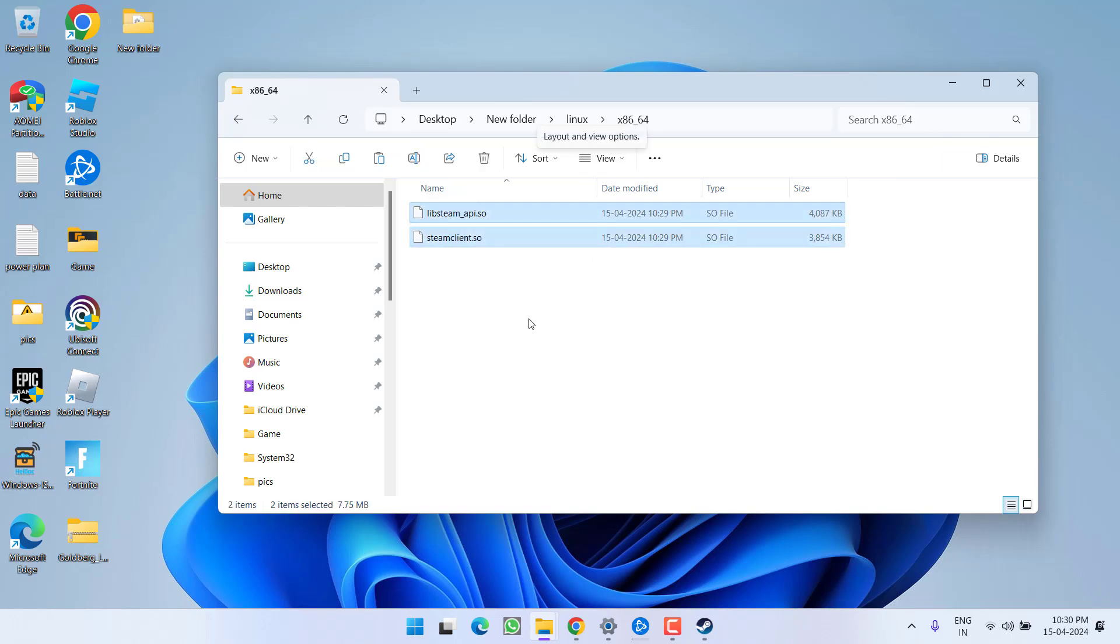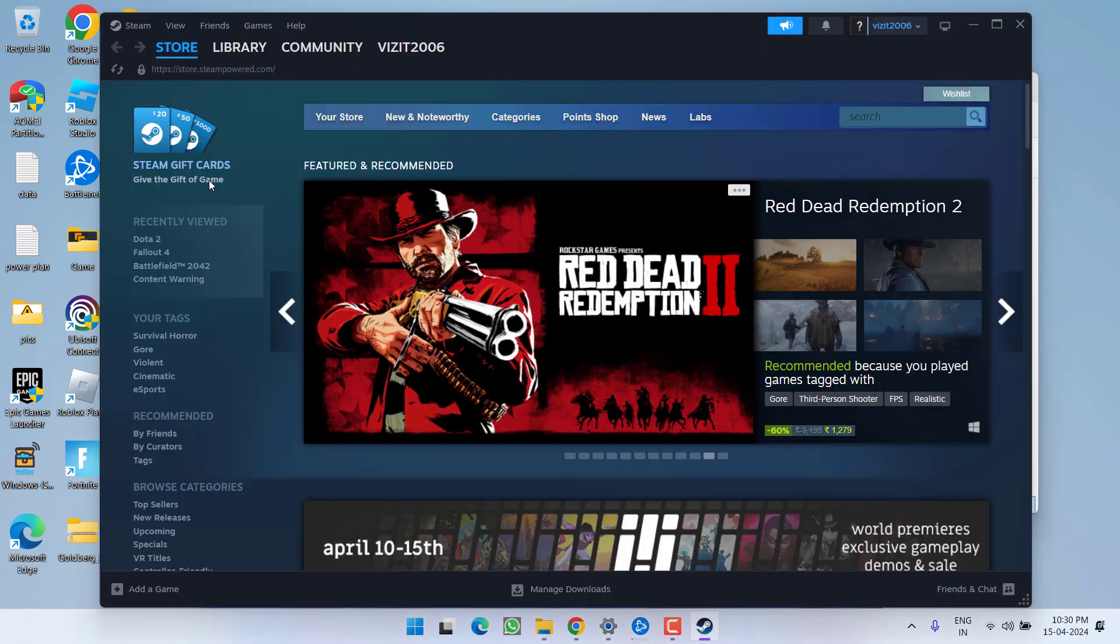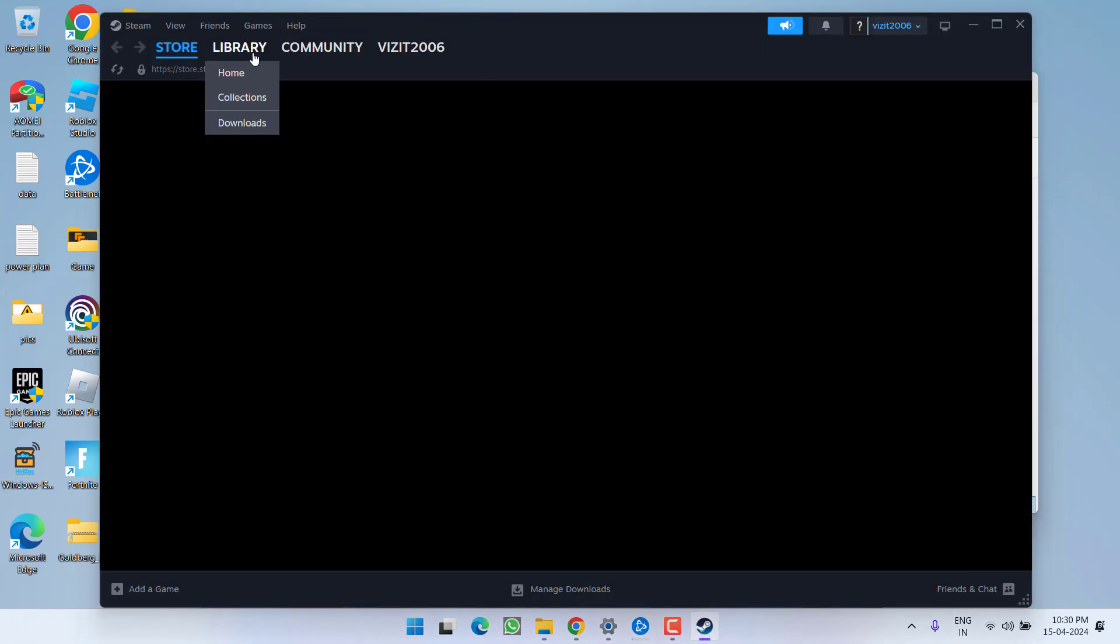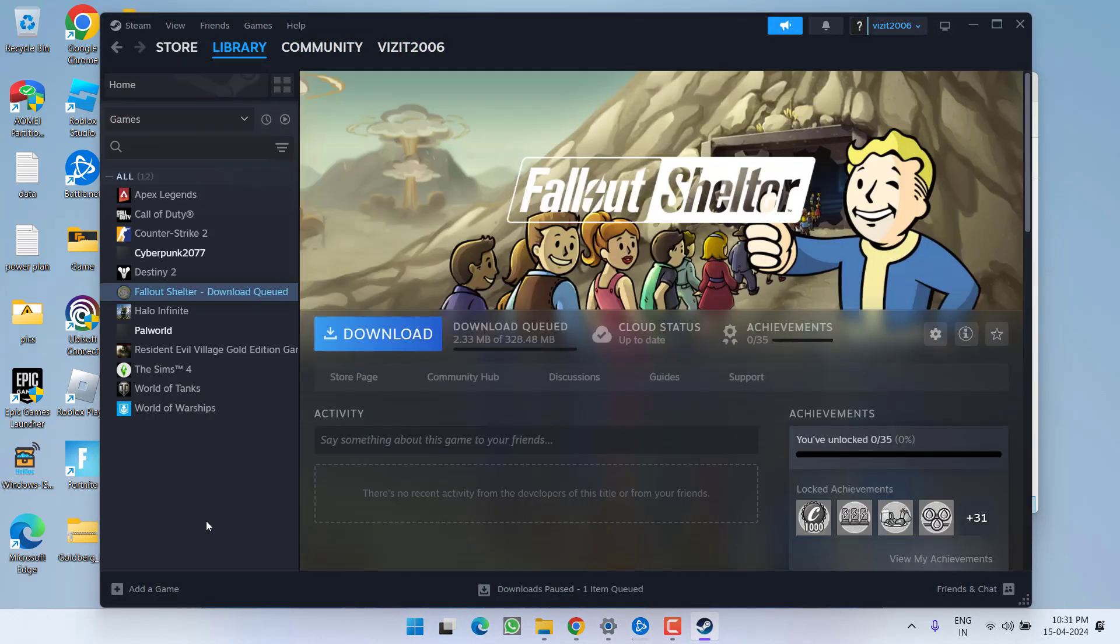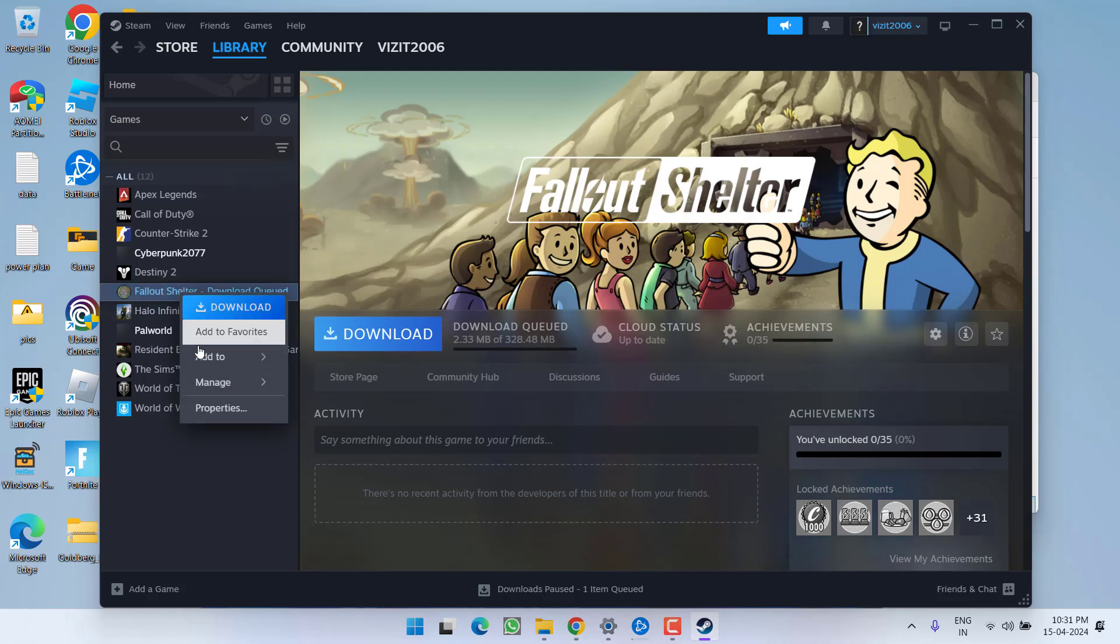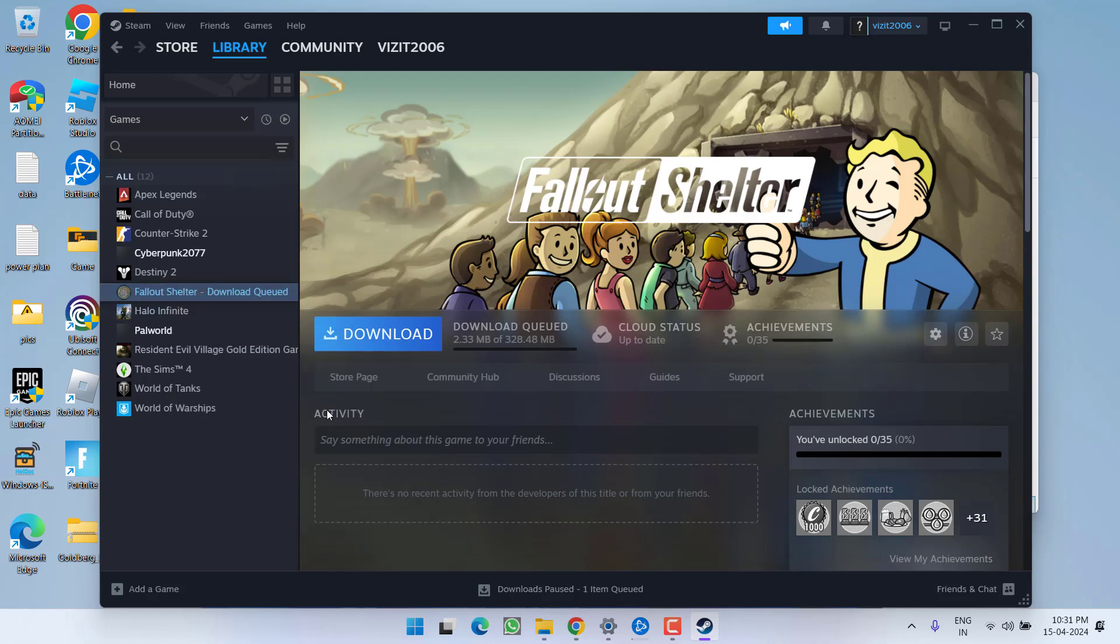So I have Windows, so I will go ahead and copy these two files. Once copied, open the Steam, click on the library option and whichever game is giving you the error, simply right click, choose the option manage and click on browse local files.